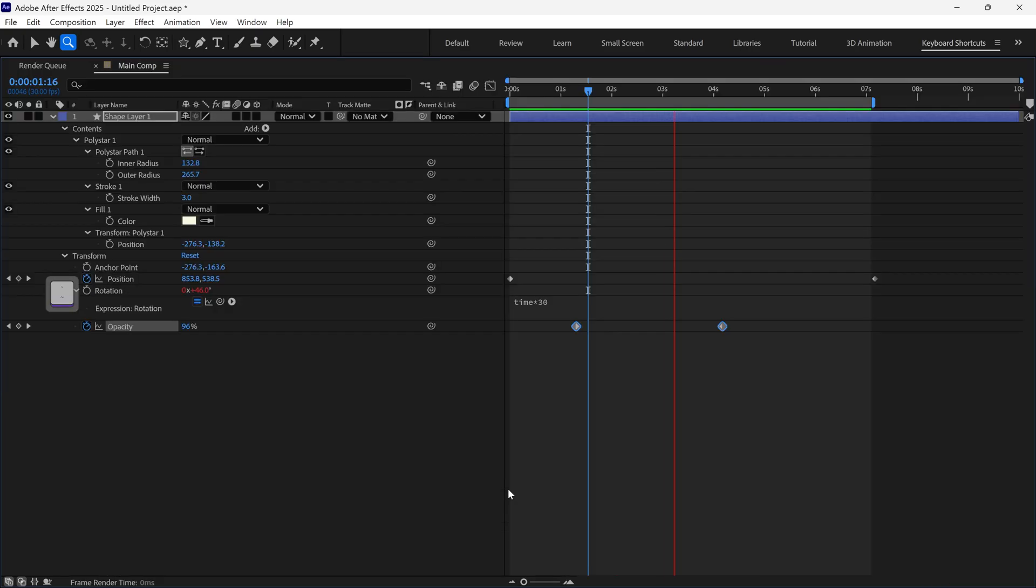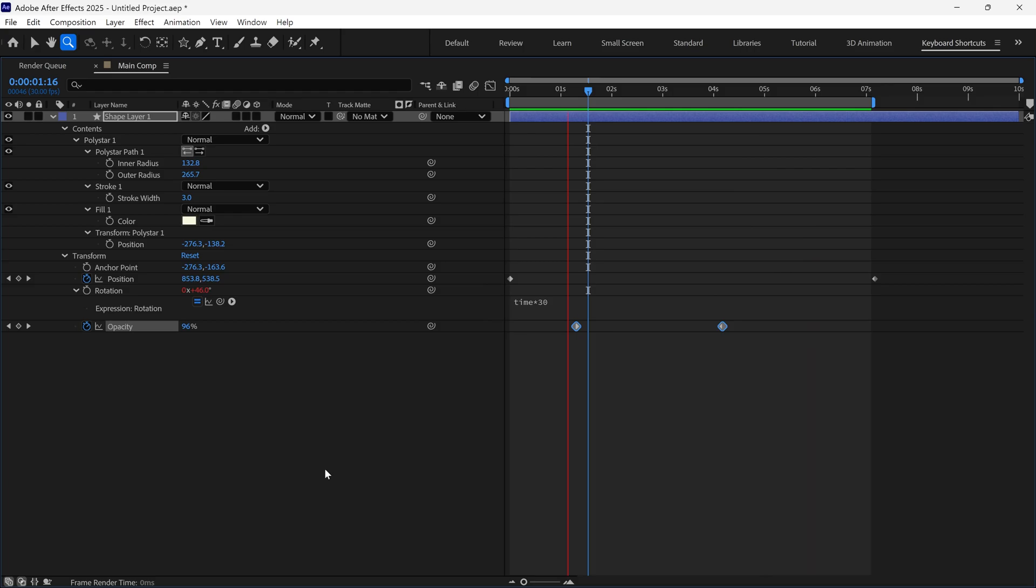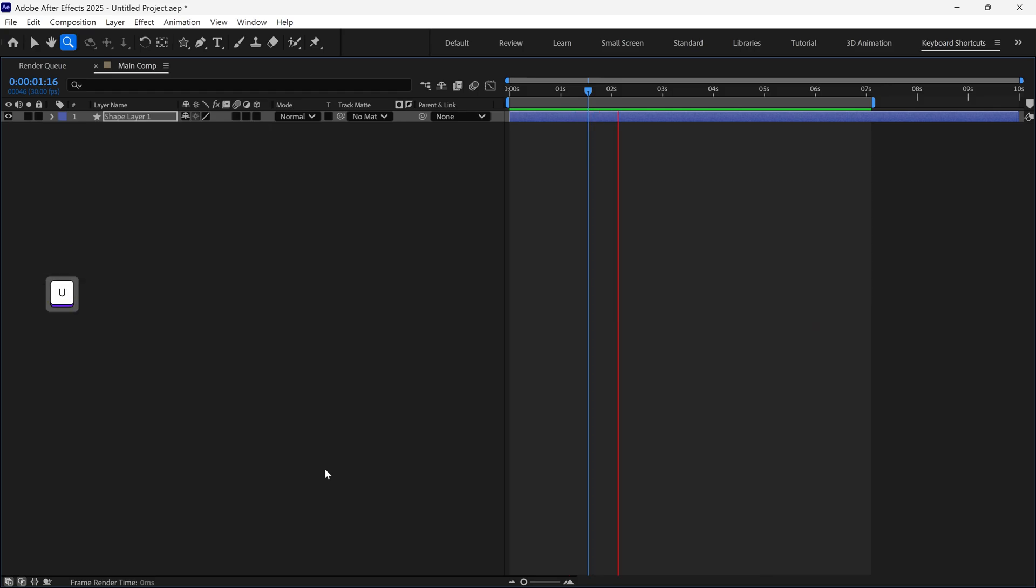If you press the tilde key once, you can expand any panel in After Effects. It's very handy when you have lots of layers in the timeline.